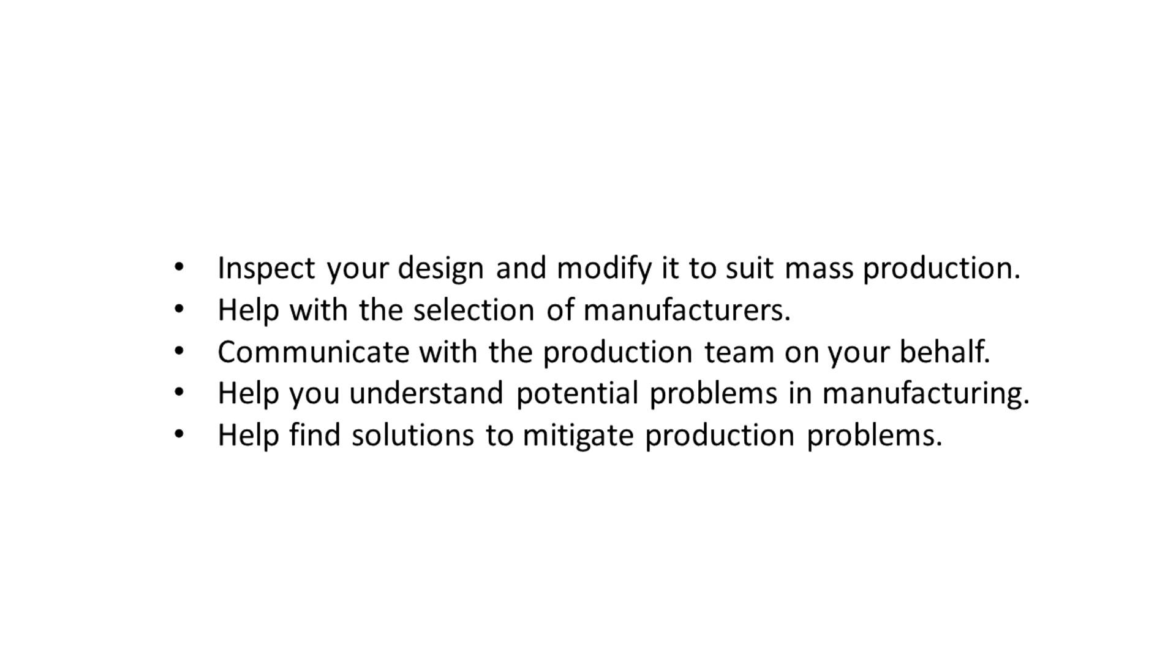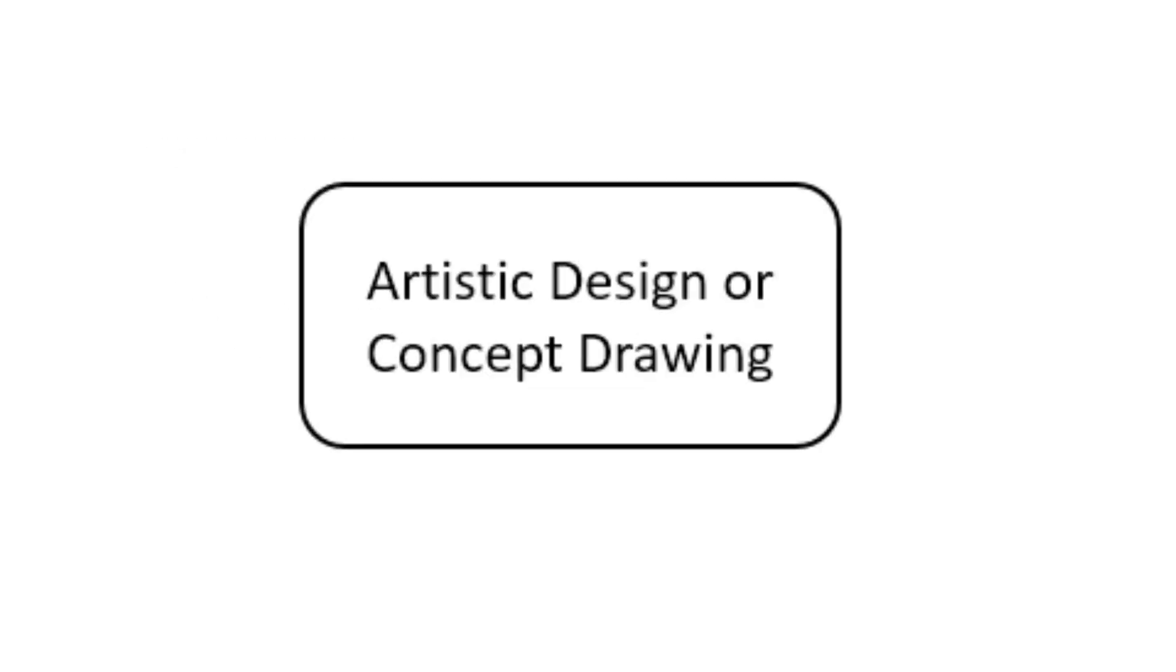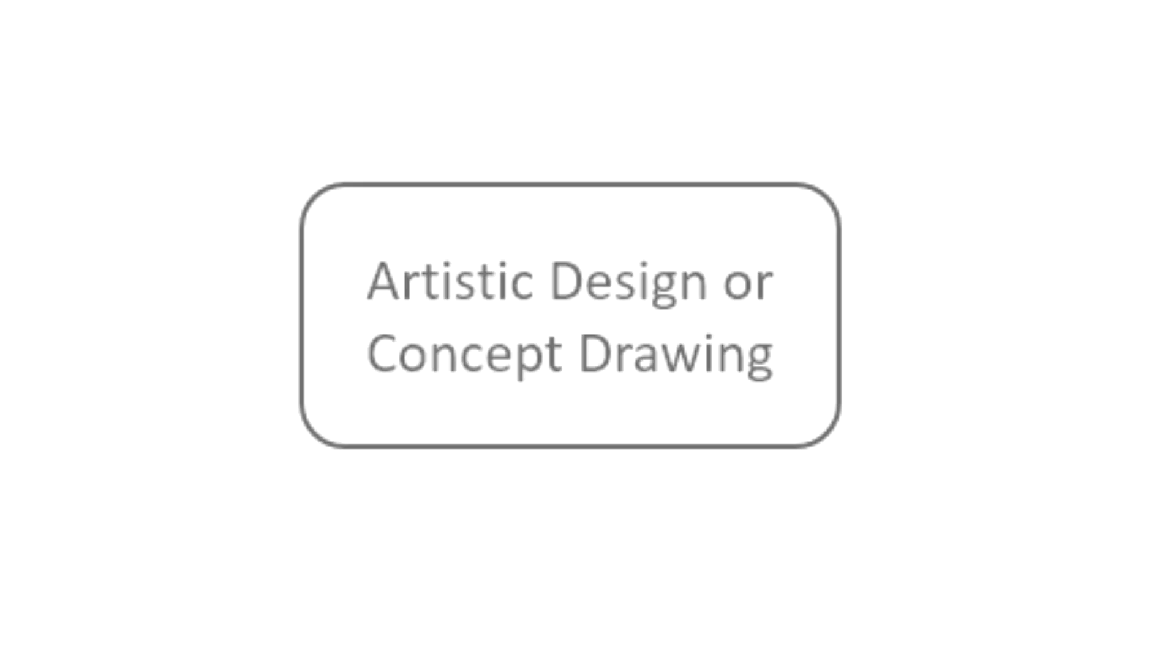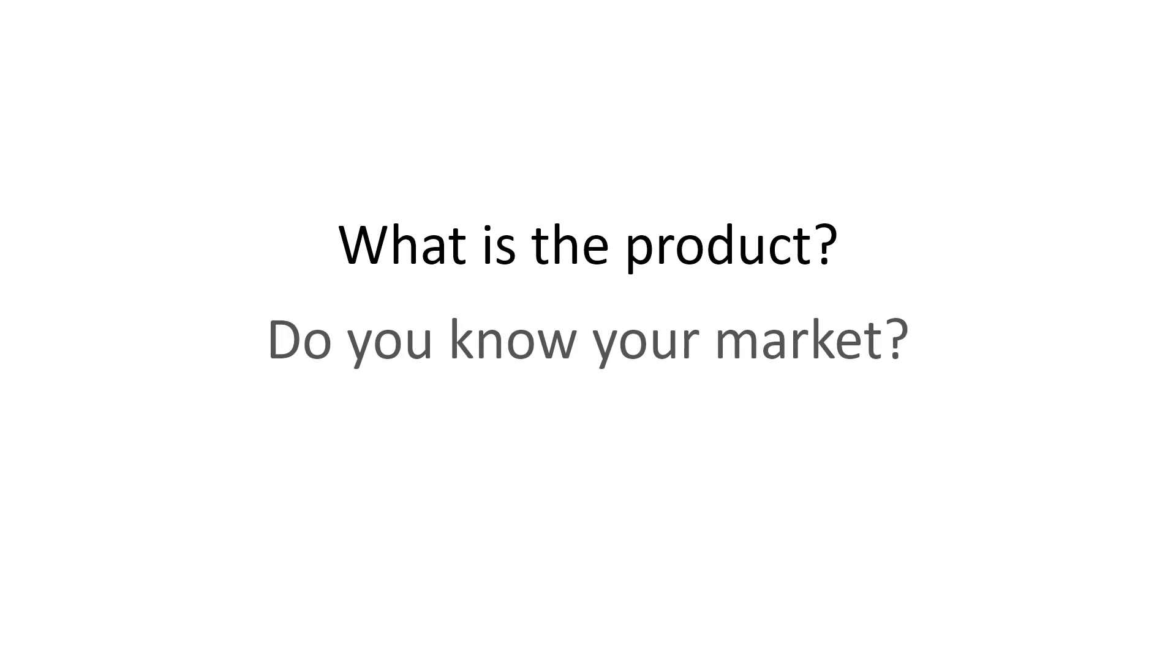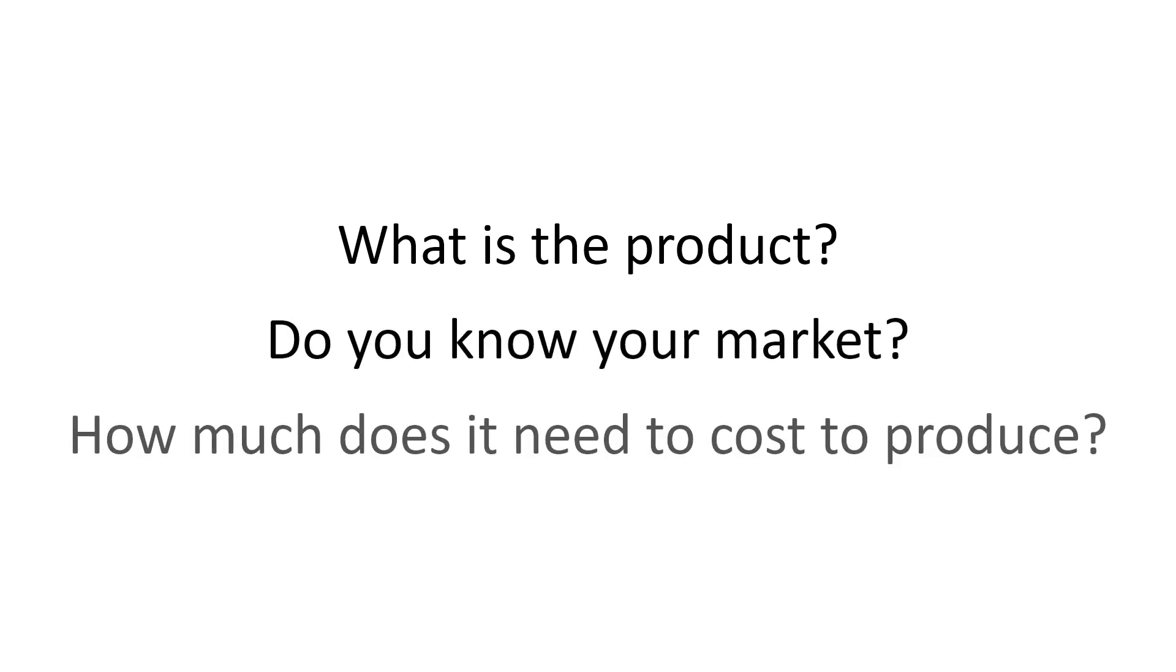To help you understand the full production process, let's take a look at it from the concept sketch and all the way to the first product coming off the line. First of all, we start with the artistic or drawing concept. It goes without saying that before you engage a designer, you need to have a reasonable idea of what your product will be, the market you are selling in and the cost of the product. Armed with this information, you should be able to write a fairly decent brief for your designer.